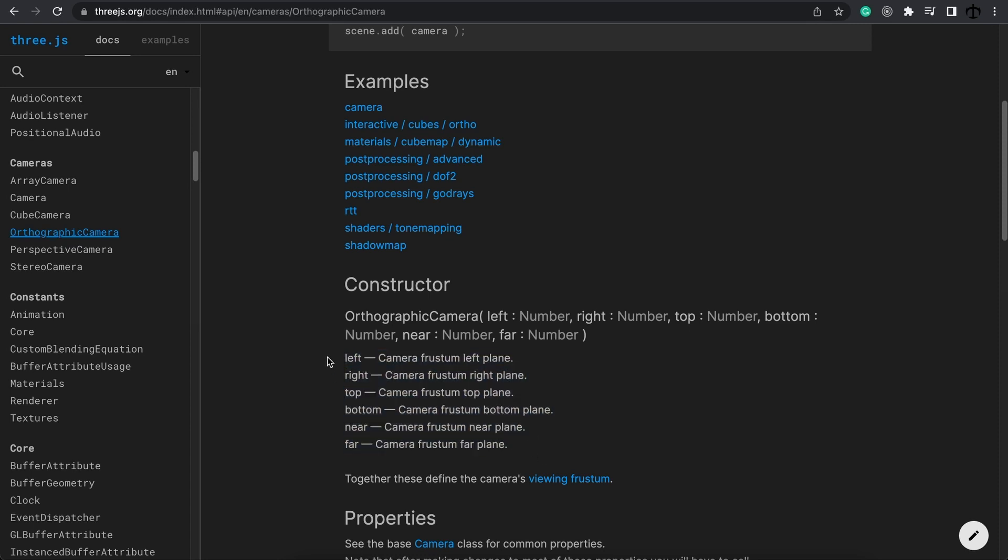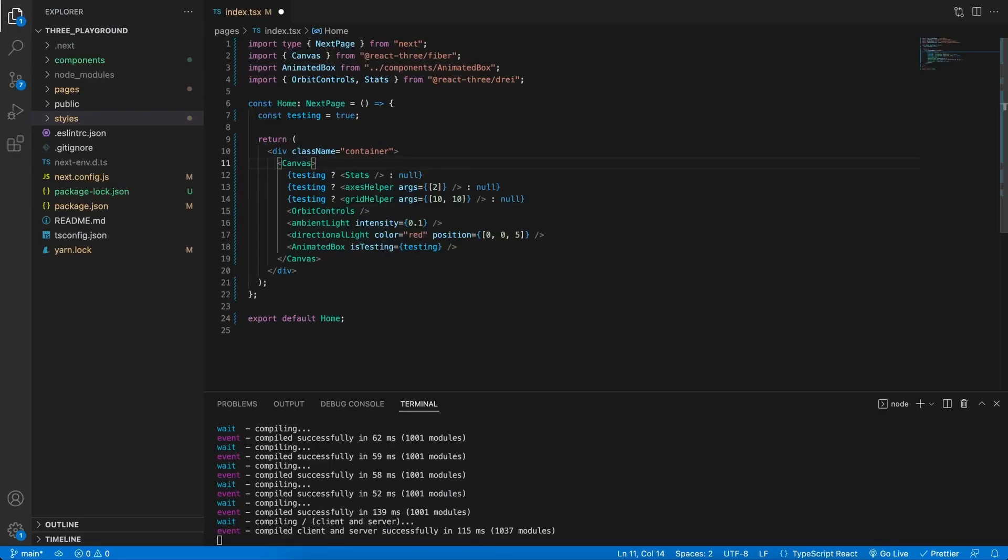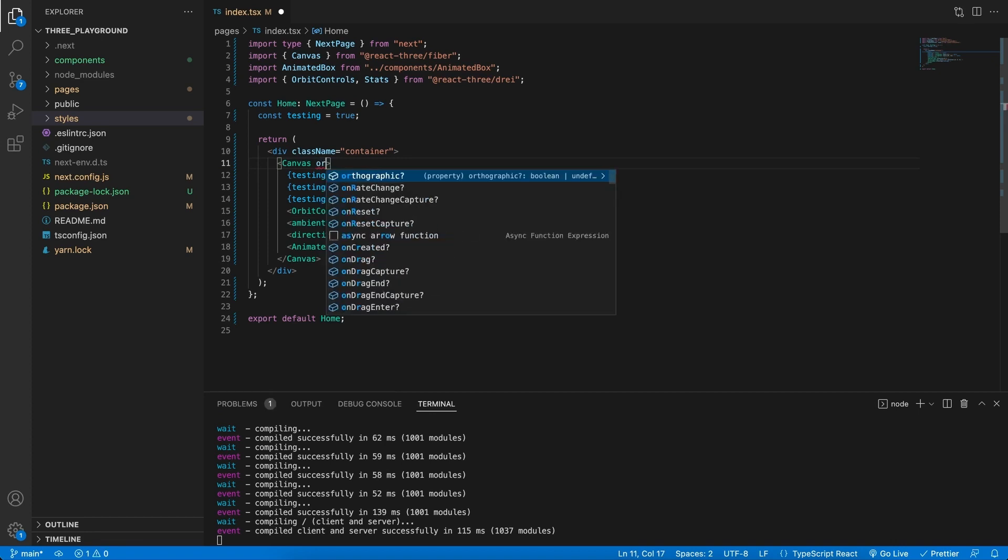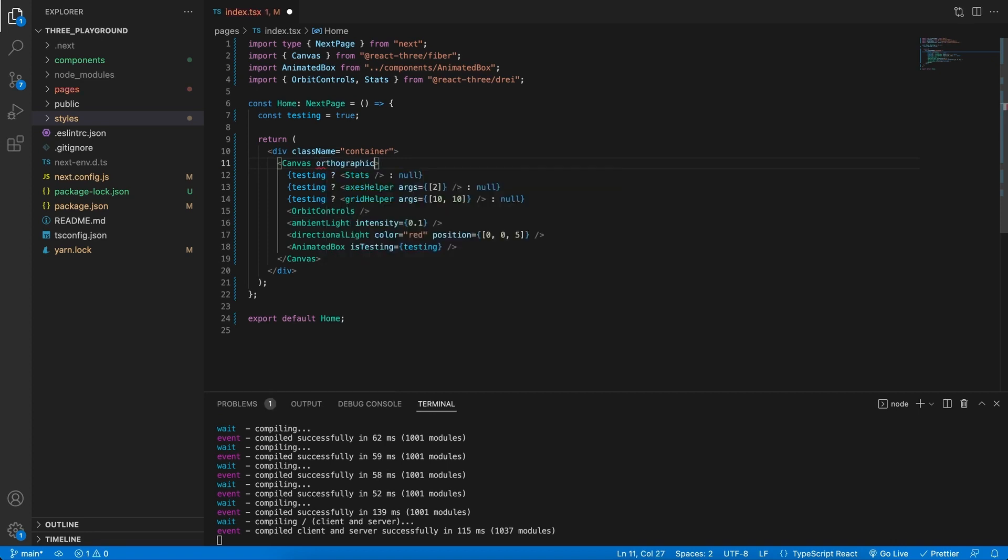The only thing that changes is the constructor arguments. Here we pass a left, right, top and bottom as well as a near and far clipping but these specify the actual borders of what the camera is going to show. Let's now change the default perspective camera into an orthographic camera.